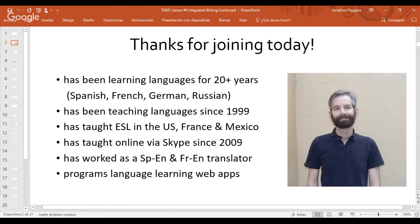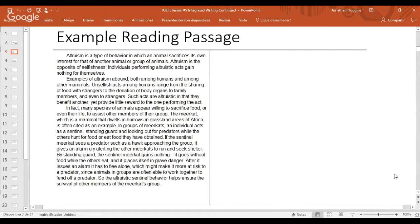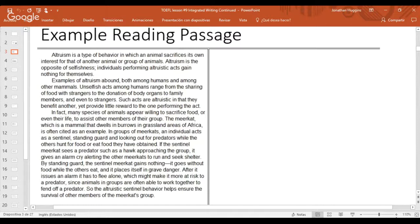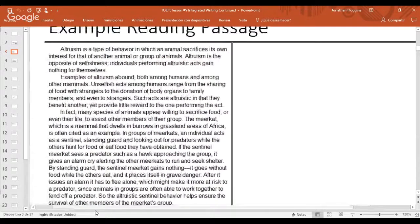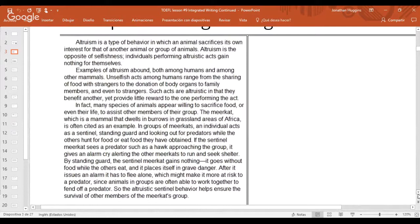I'm really confident about the advice and tips in this presentation — they helped me get a great score on the writing section and have been helping many students with organization and content. Let's get into the webinar. Here is the reading passage from last time; I'm going to read it out loud. I'll try to zoom in a little more so the text is clear.